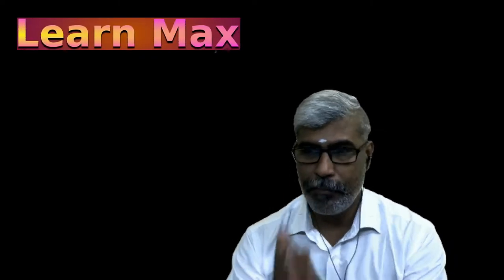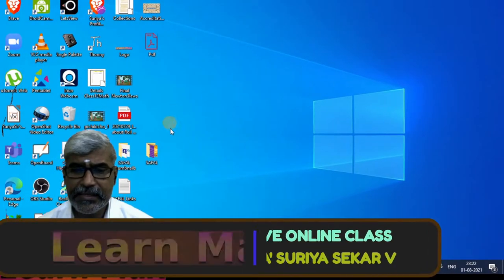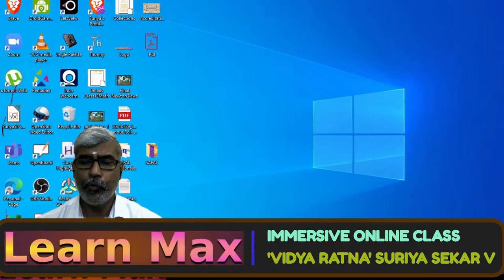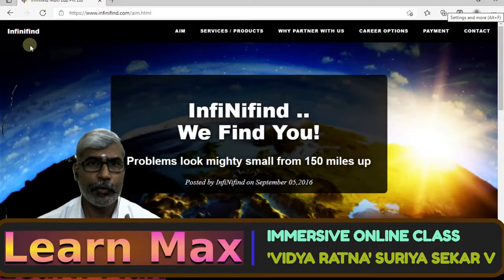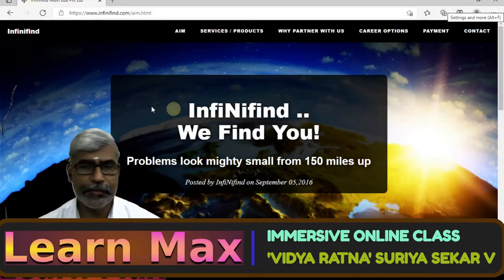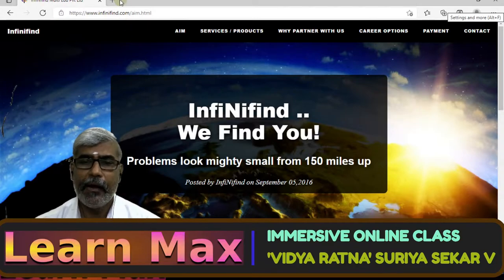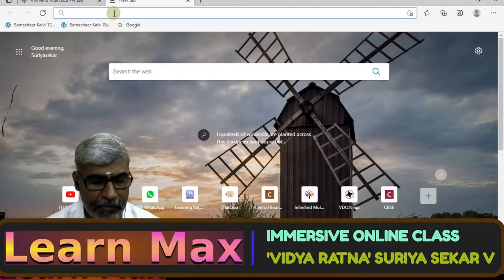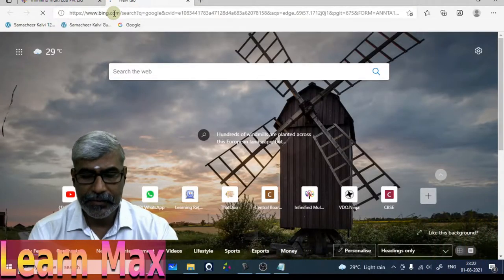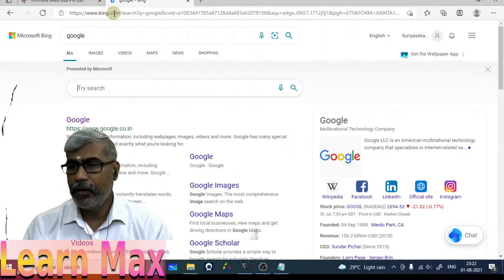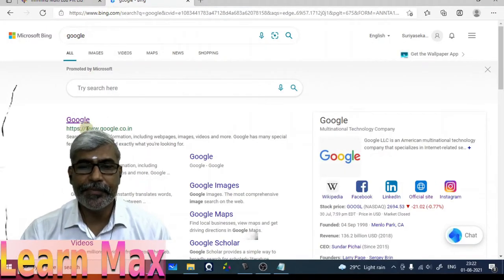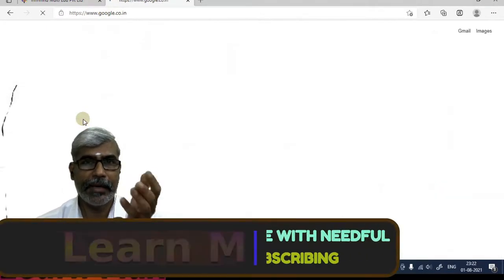Are you ready? Now we are going to the desktop. Here we are on our desktop. I am going to open up my favorite Microsoft Edge. I have opened it up and this is my company, Infinifind. Maybe I will try to open another webpage to show you — I am just Googling now within Bing. So you can see this is the Google website, and I am clicking it up as well.